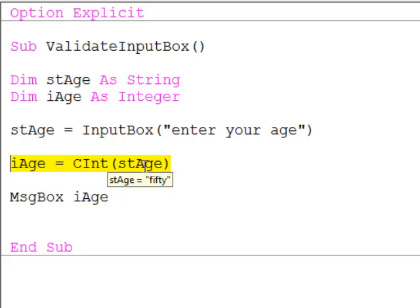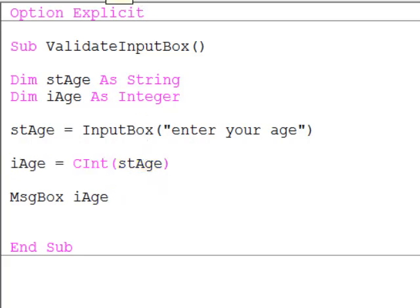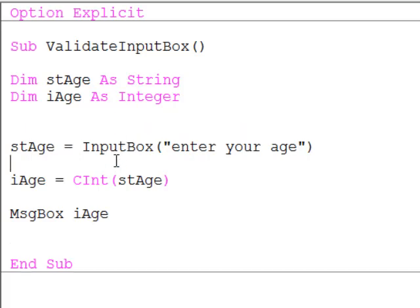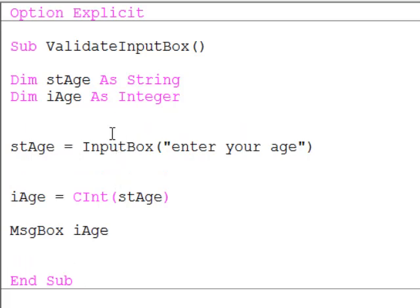So how do we get around this problem? Let's reset the program and do something different. I am going to wrap up the input box line inside a do loop, which will keep prompting the user until they enter something that I can convert into an integer.